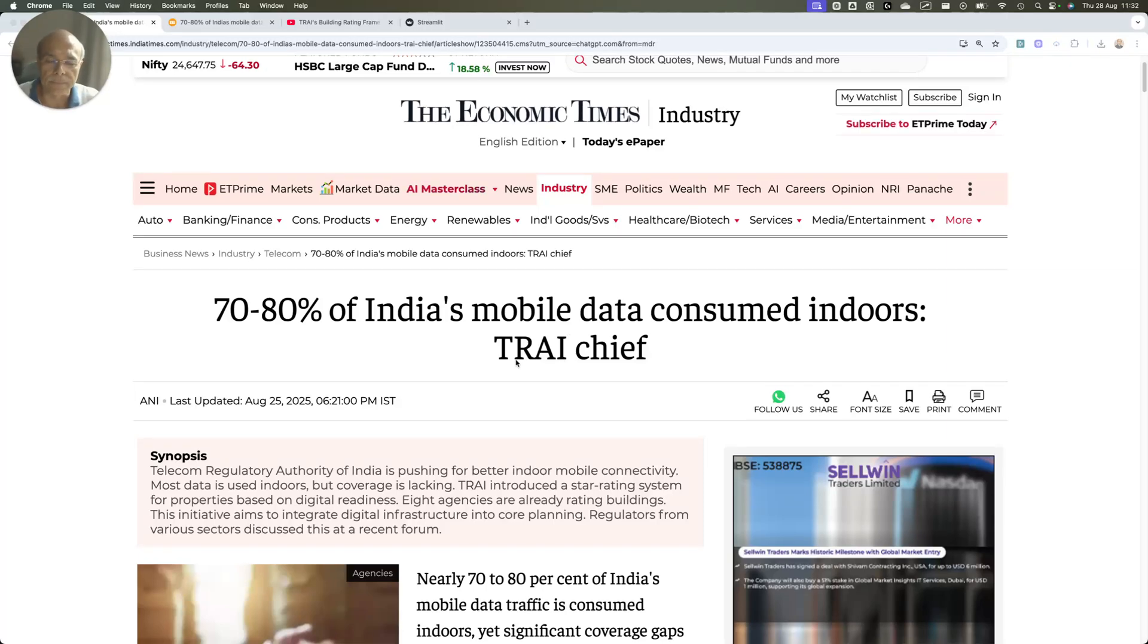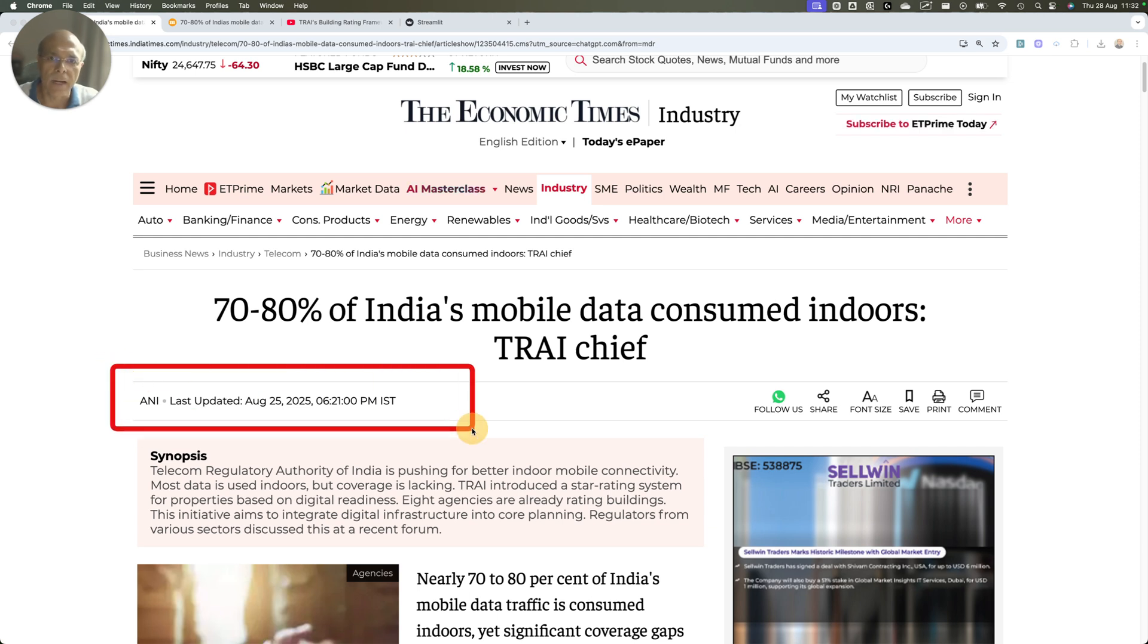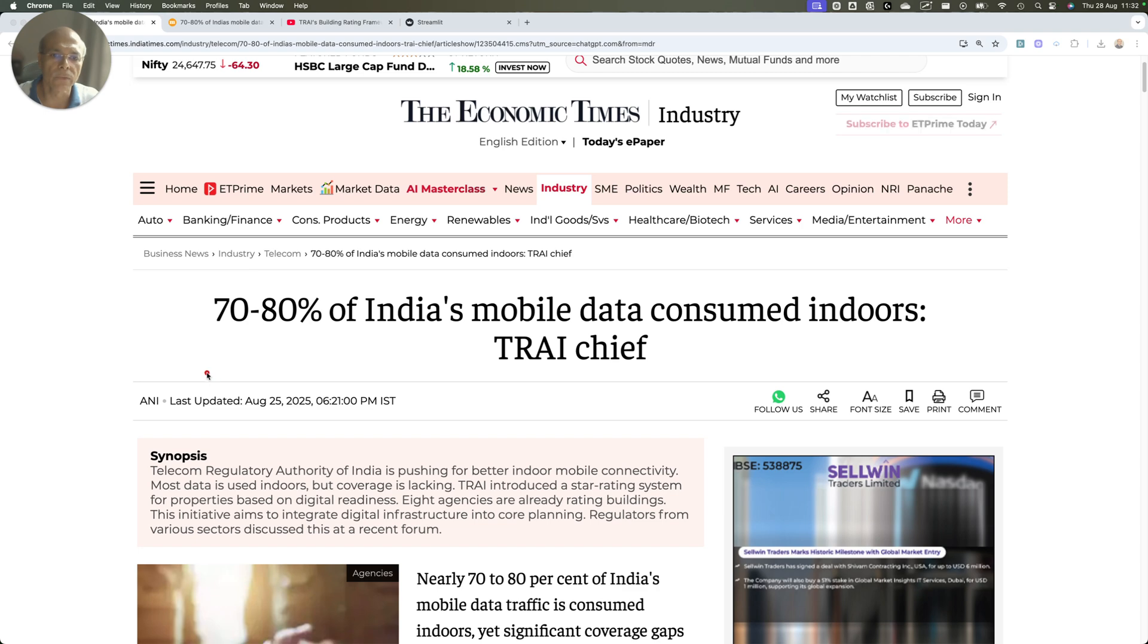Hello friends, welcome. I don't know whether you have seen this ANI article which was posted on 25th of August 2025.